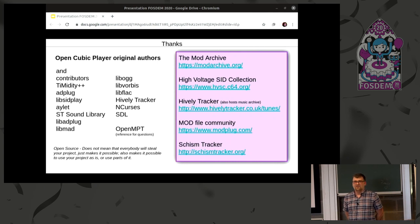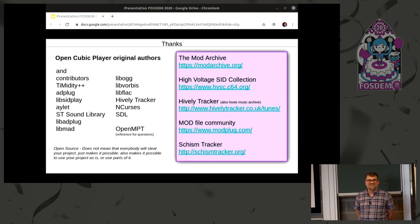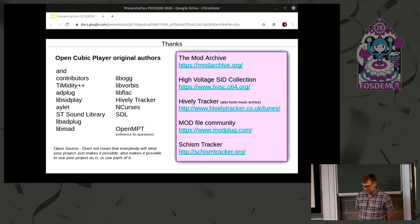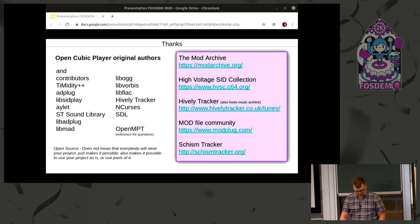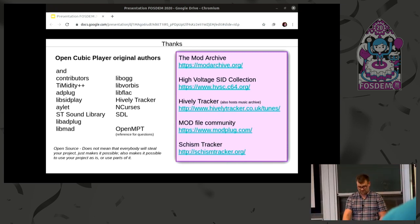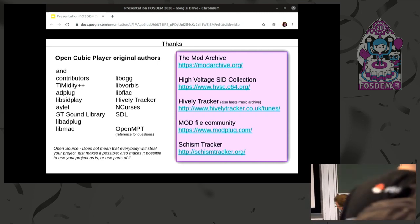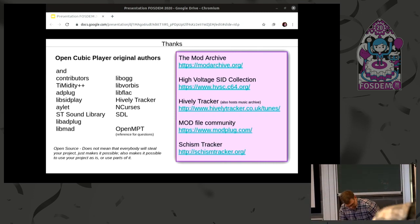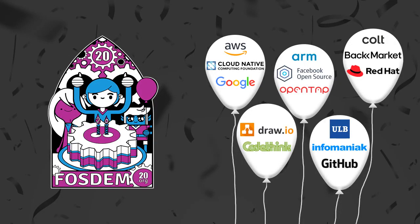I think my time is up. So, I don't think we have so much time for questions. Yeah. So, if you have any questions, you can either send them to FOSDEM or you can grab me out in the hall.